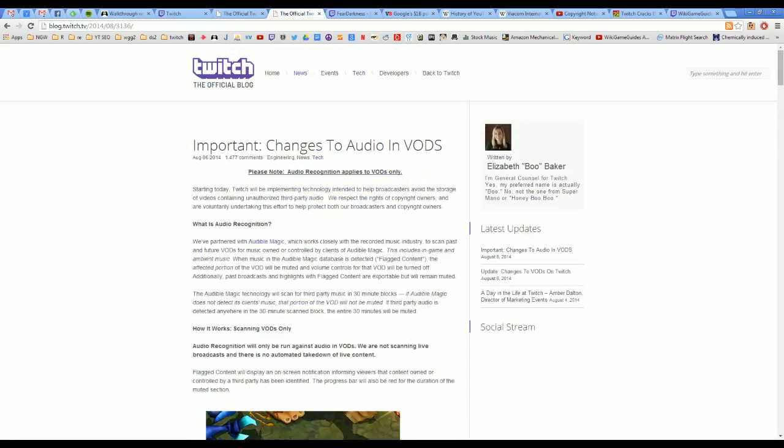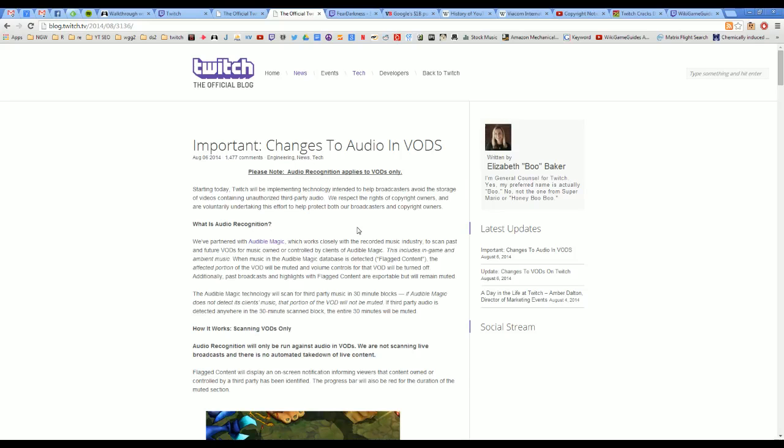The really interesting part of this is how audio is going to be working going forward on Twitch with regard to VODs. Twitch has implemented an audio recognition system that will mute VODs when copyrighted music is detected by their new audio recognition software, muting 30 minute segments of a VOD when they detect either positively or a false flag that you use copyright music during your live stream.